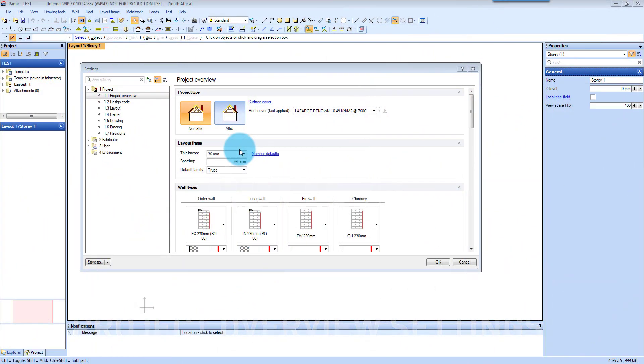One of the first things in from here is to set your job settings for loads, surface covering and your pitch.